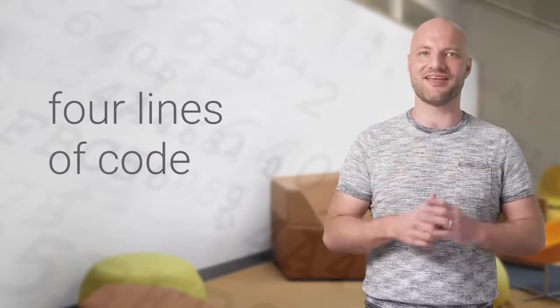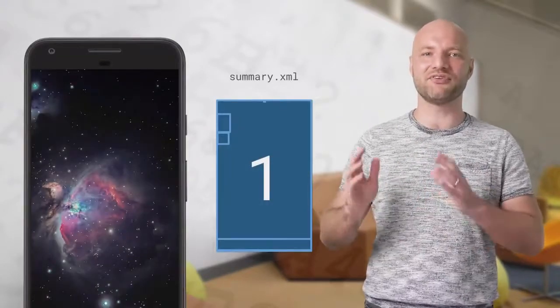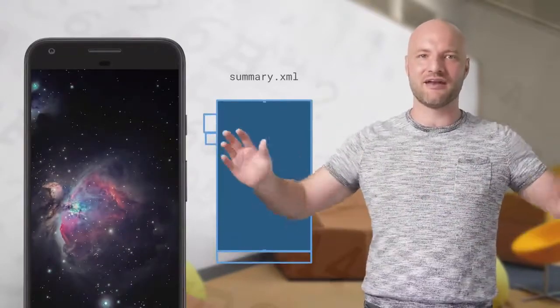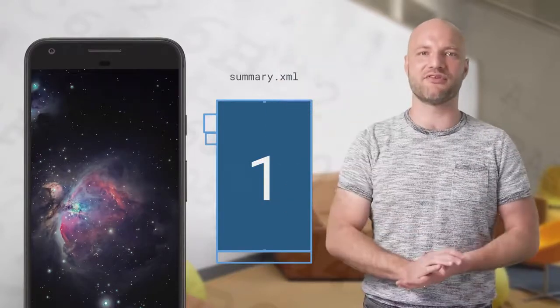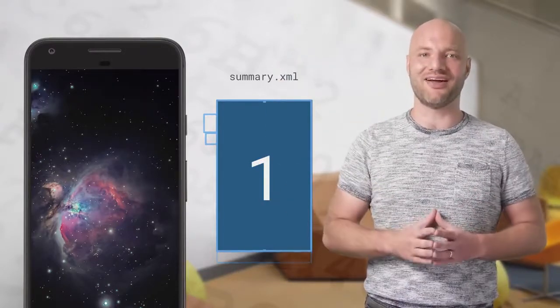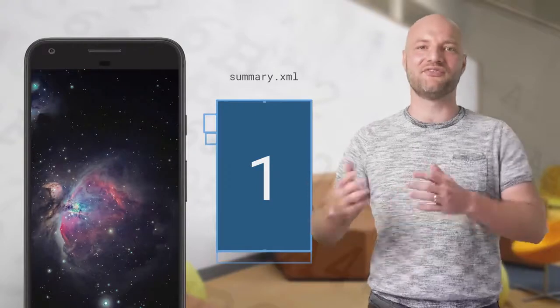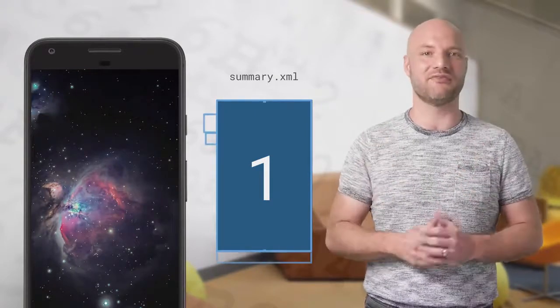For this animation, our first layout file pushes the text views off screen and expands the image to cover the entire screen. All views are styled in the first layout, with text sizes, fonts, and colors set to their final values.